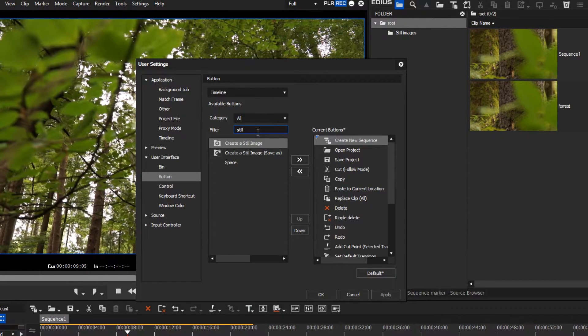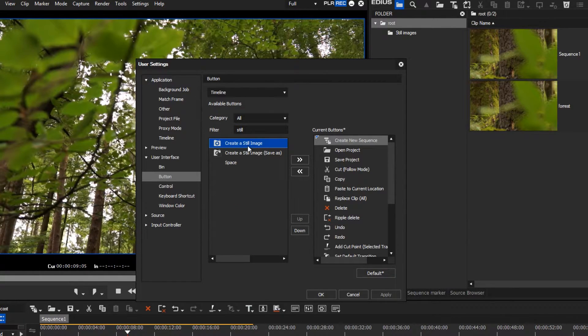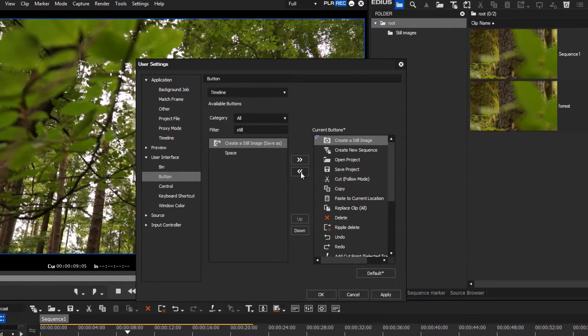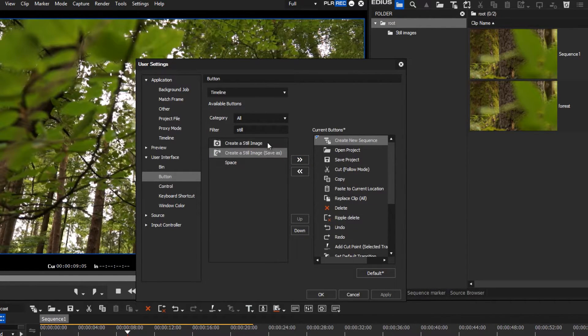Now select the desired button. Use the two arrow buttons to add or remove it to the list of already visible buttons.